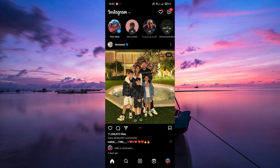You might be wondering why Instagram removed the ability to follow hashtags. Well, it seems that Instagram decided to simplify the platform and focus more on other features. While following hashtags was a useful way to discover content, Instagram has chosen to prioritize other methods of content discovery, such as the explore page and suggested posts.